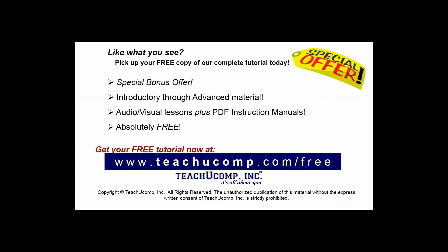Like what you see? Pick up your free copy of the complete tutorial at www.teachucomp.com/free.